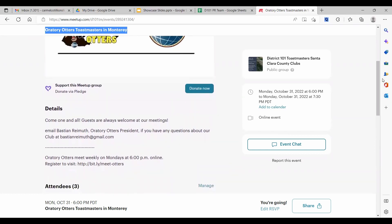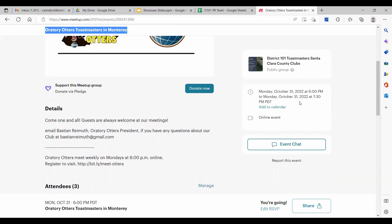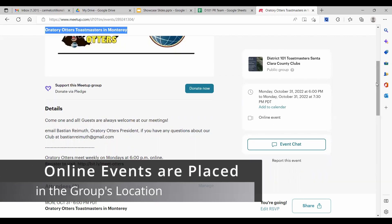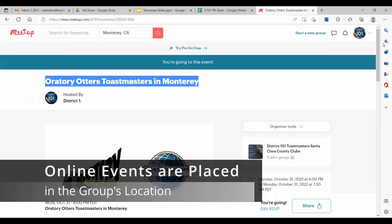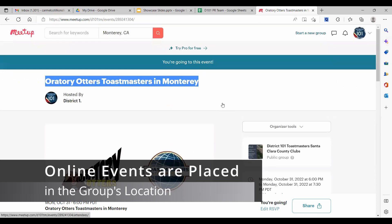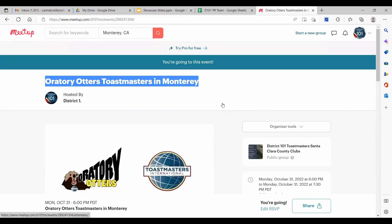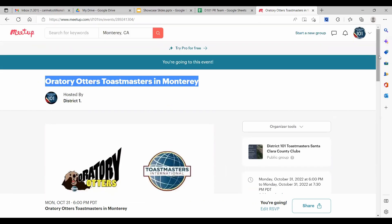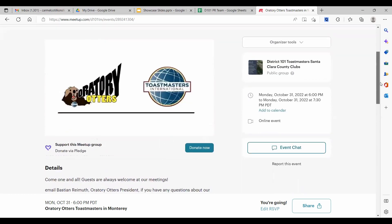And in Meetup, when you choose to make something an online event, you lose the ability to geotag that event. And the geotag that is assigned to that event is that for the group, which means this club event is tagged to Santa Clara. So you can see where this is going.